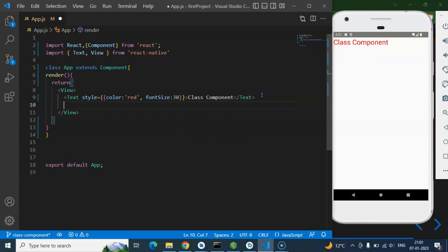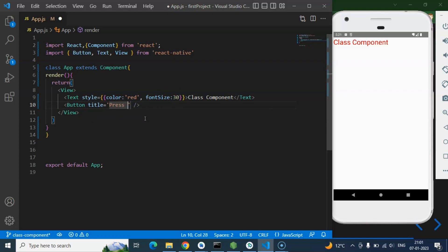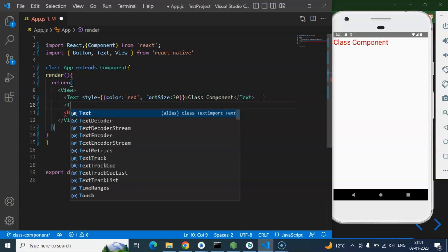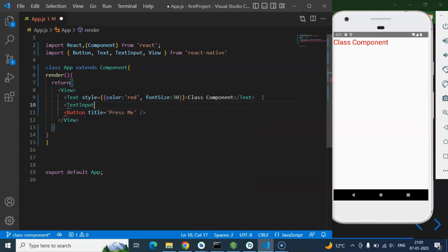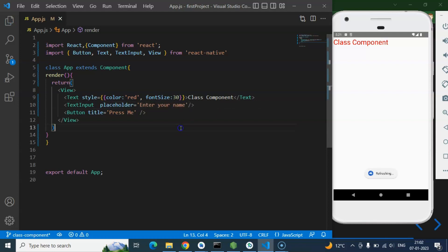Now let's say you want to add a Button — simply import it from React Native and use it with a title prop set to 'Press Me'. After that, if you want to add a TextInput, you can do that too — just add a placeholder prop with the value 'Enter your name'. This is really simple and the same as writing UI in a functional component.